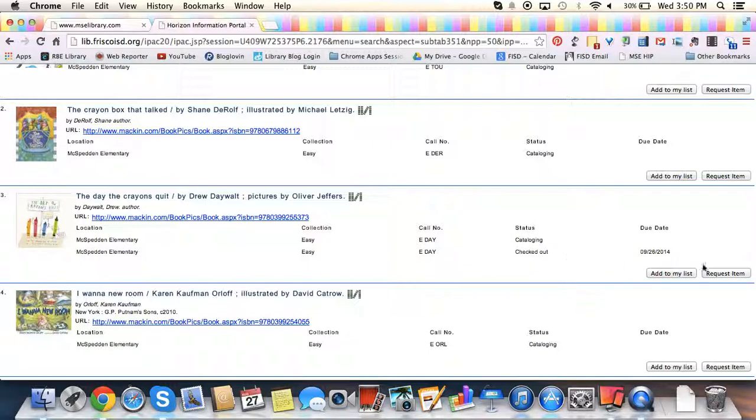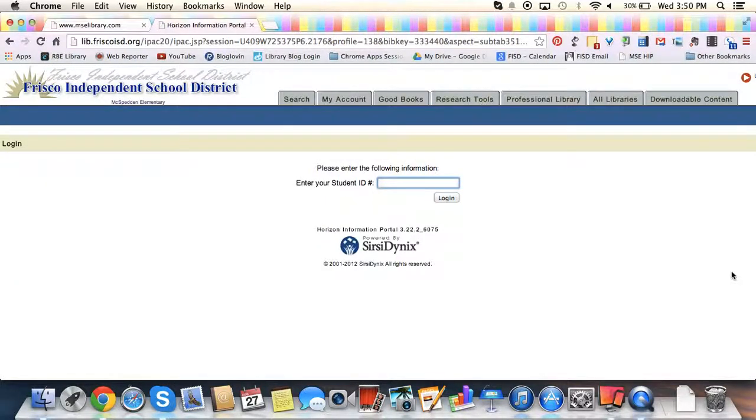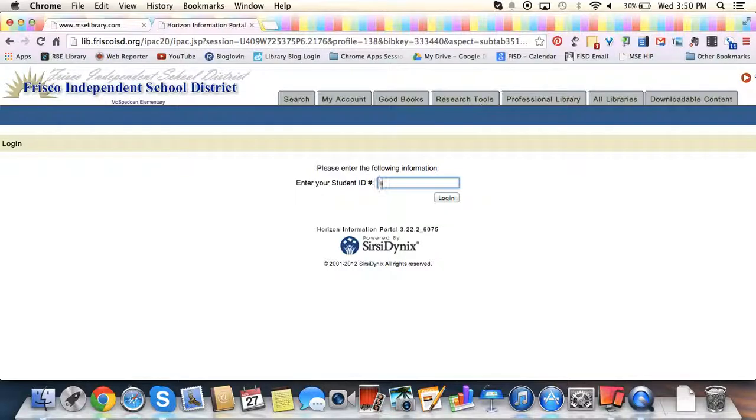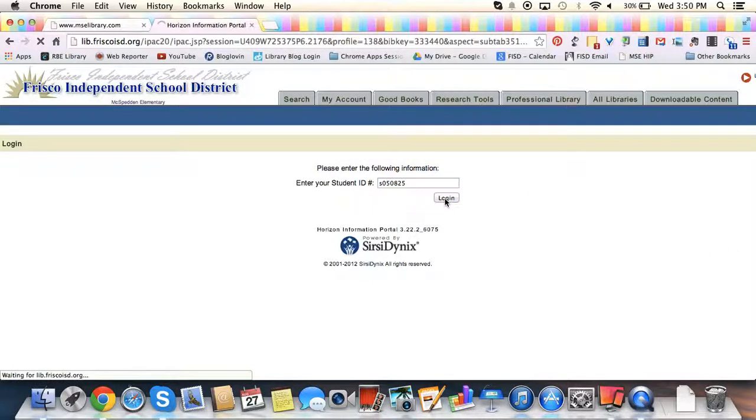This book is both checked out and in cataloging, so I'm going to request this item. When you request an item, you type in your student ID number. You type in your six-digit student ID number, and then you click Log In.